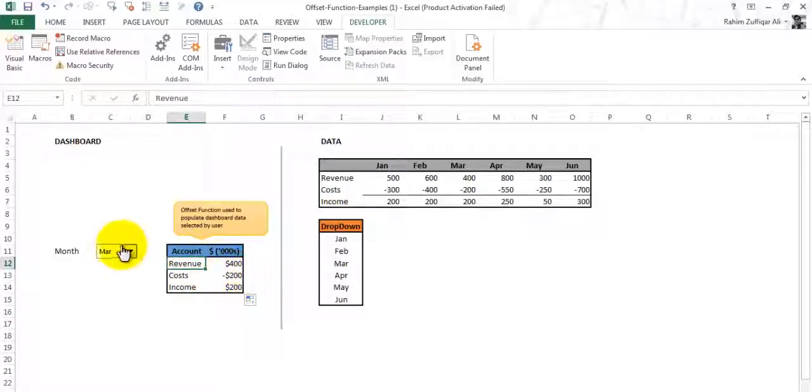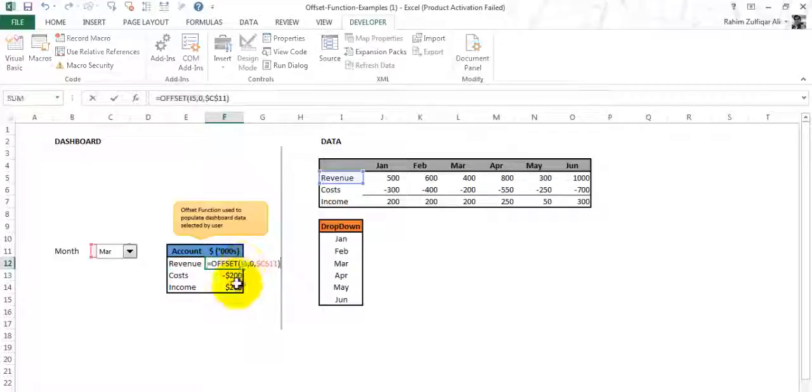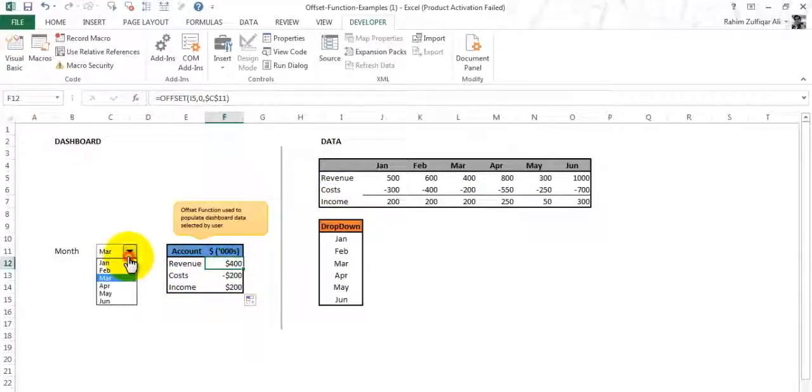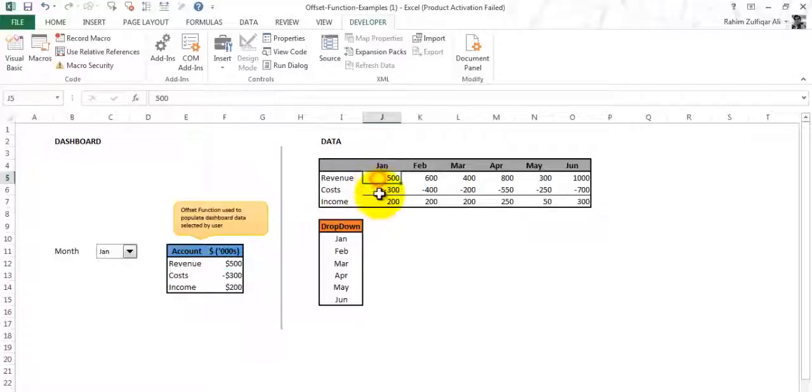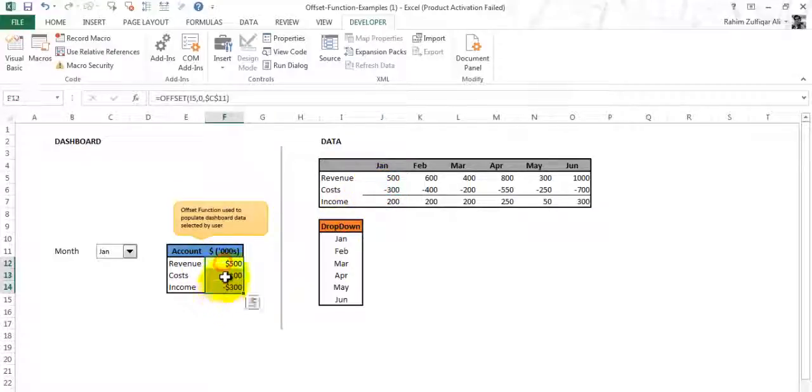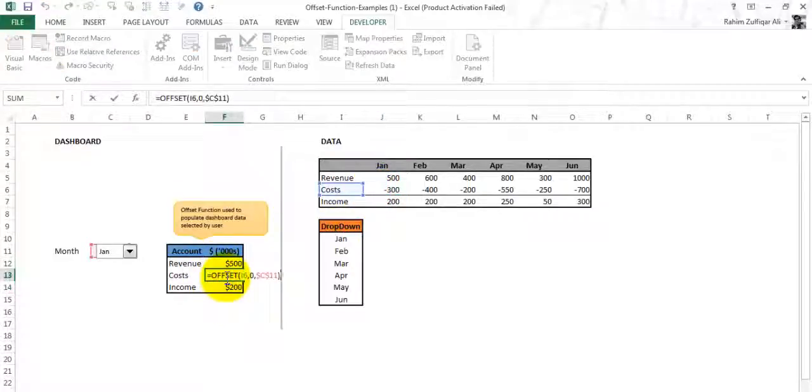If I change this to the Jan month, I got revenue, cost, and income here with my OFFSET function.